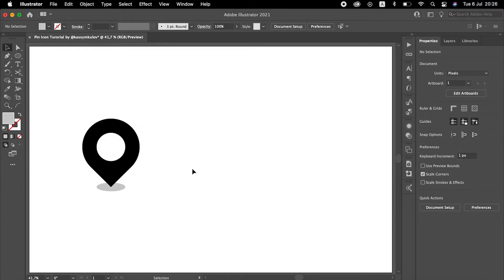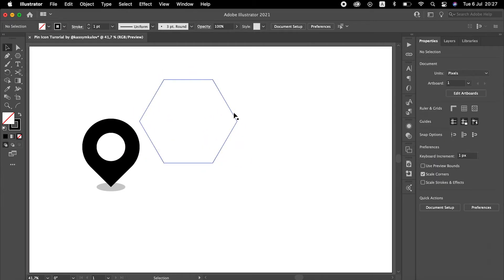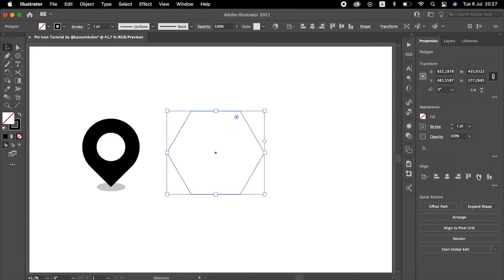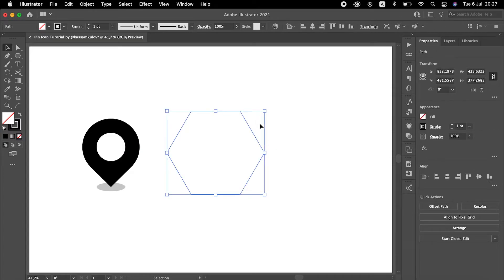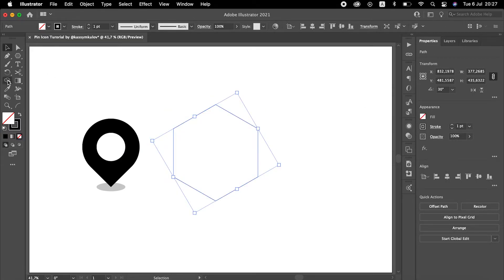For the second type of pin symbol, let's use a Polygon tool. Draw a Polygon holding down Shift. Expand the shape. Rotate it 30 degrees.